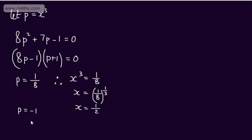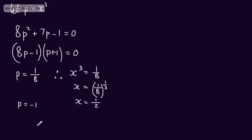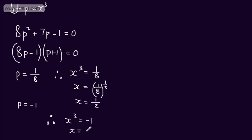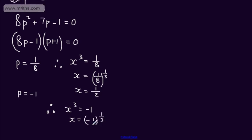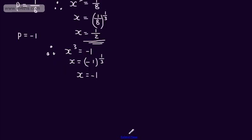If we now consider the minus 1, then x cubed would equal minus 1. x would be equal to the cube root of minus 1, or minus 1 to the 1 third power, and that gives us minus 1. So x equals minus 1. We have two solutions: x equals 1 half or x equals minus 1.